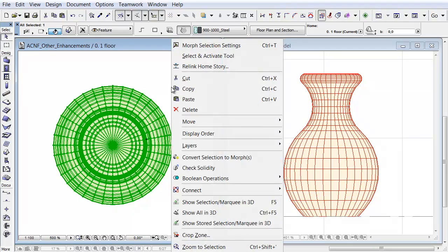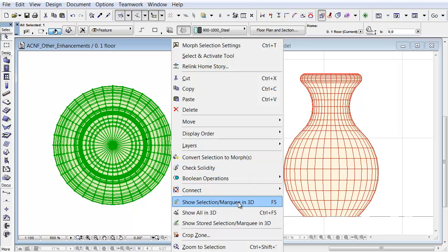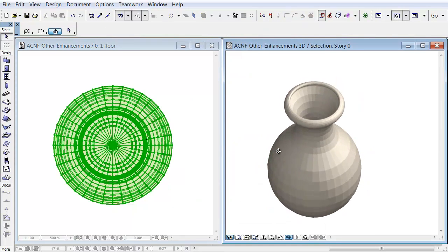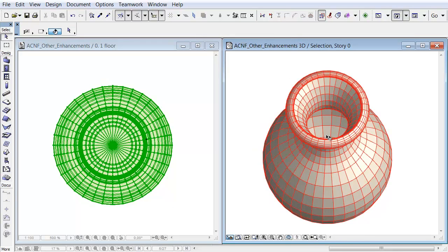Let's select the Morph on the Floor Plan. Here is a vase in this example. Open the 3D window as well and take a quick look at the vase in 3D.